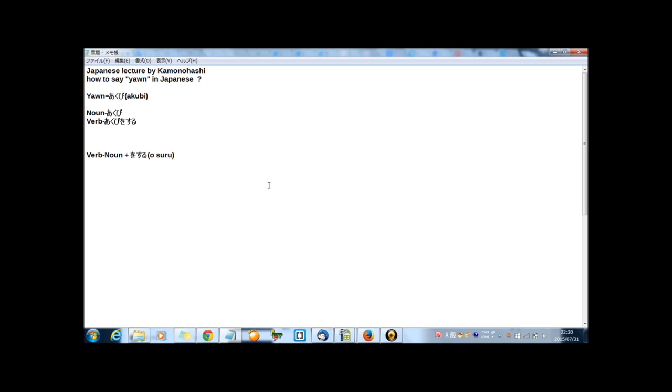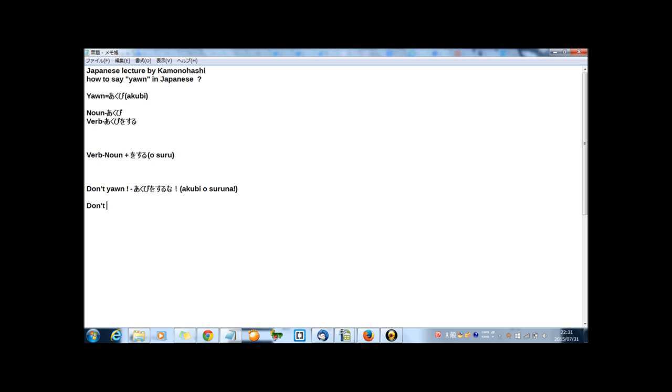First. At school, I sometimes said by my teacher, don't yawn. Don't yawn in Japanese, akubi wo suru na. Akubi wo suru na means don't, do not. The sentence type of order and type of deny. Don't do anything or do not do anything. Akubi wo suru na. Suru na.